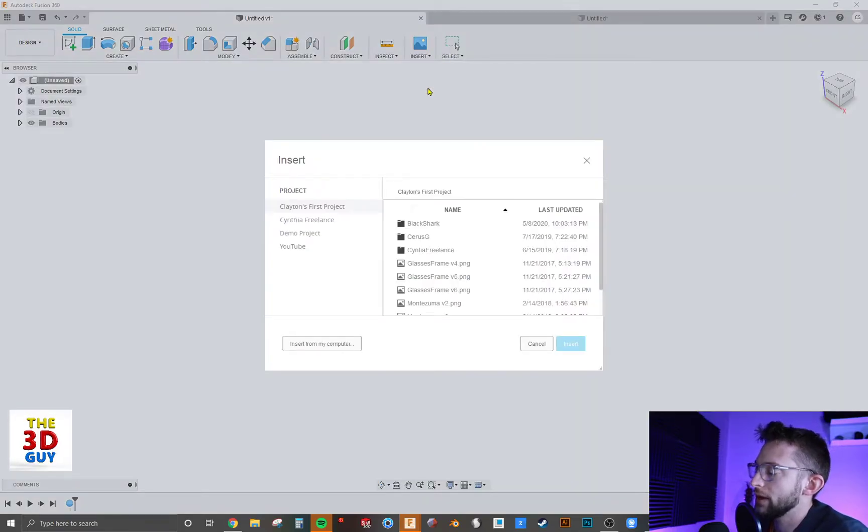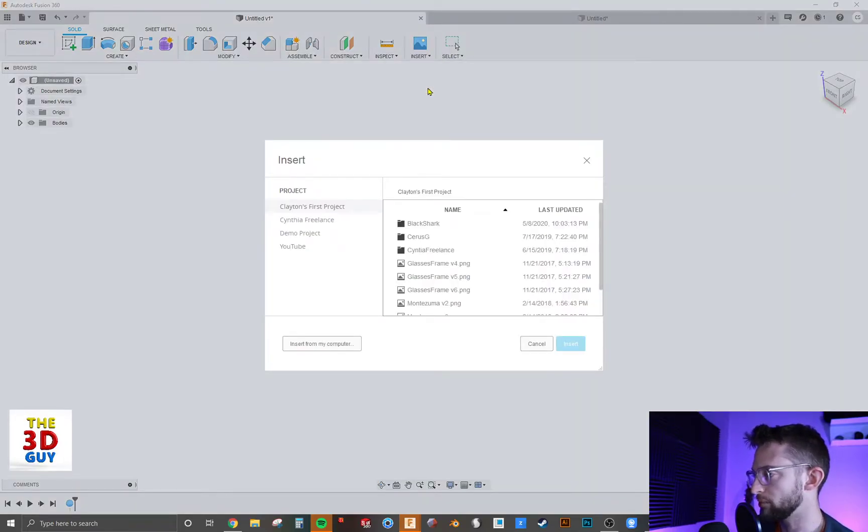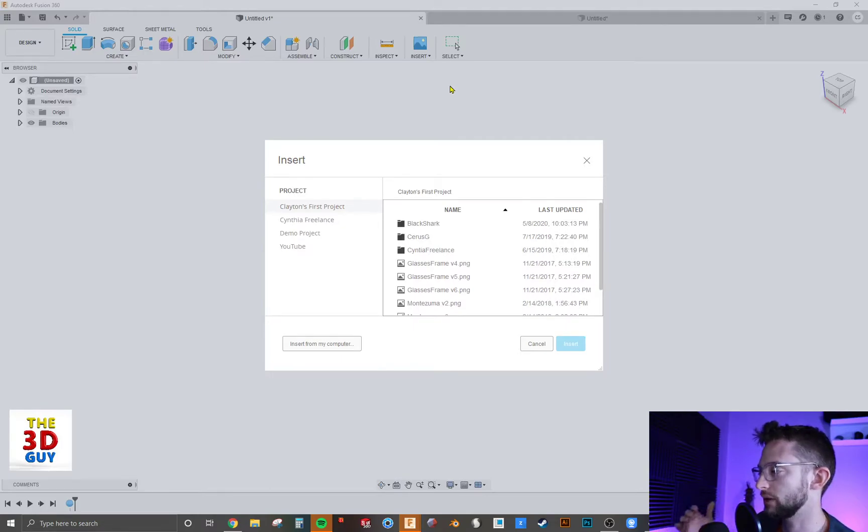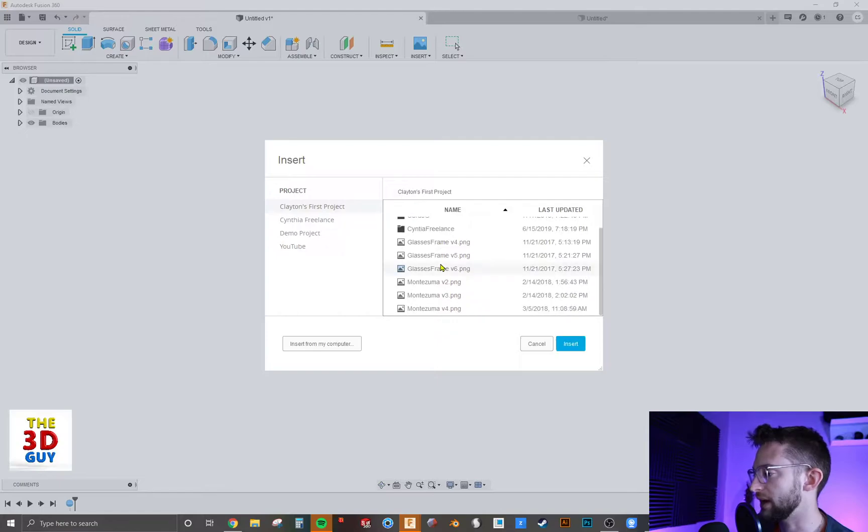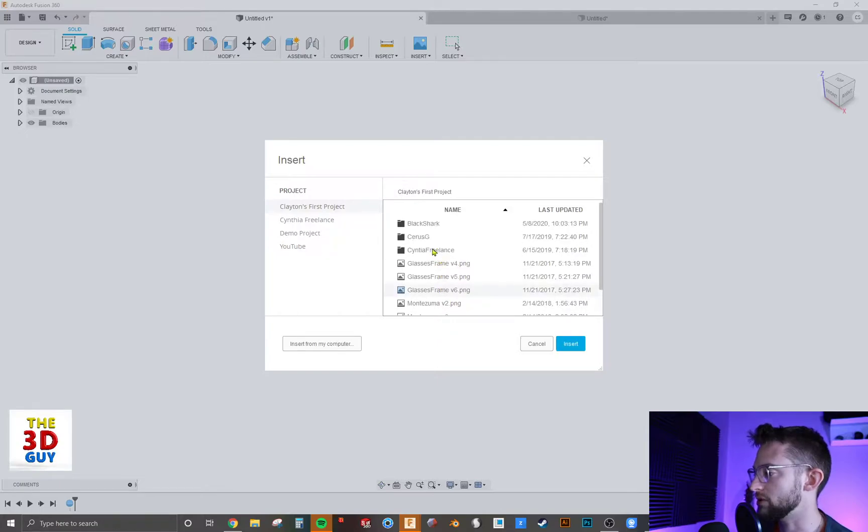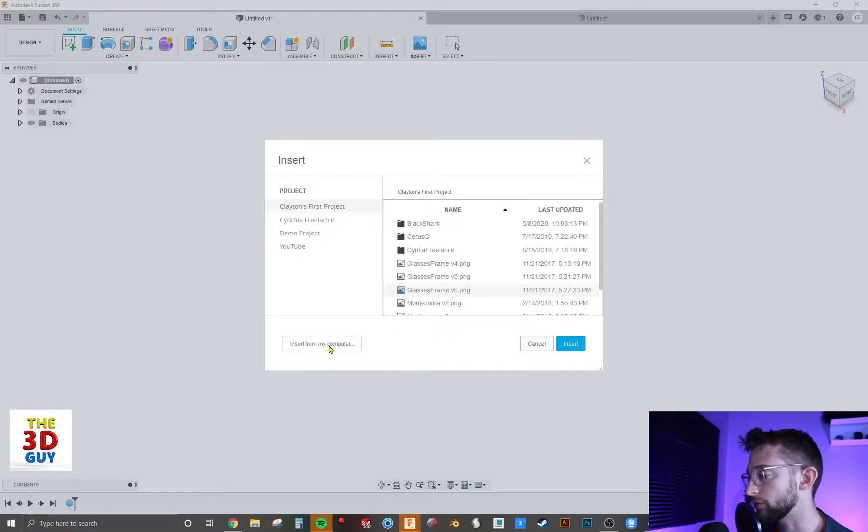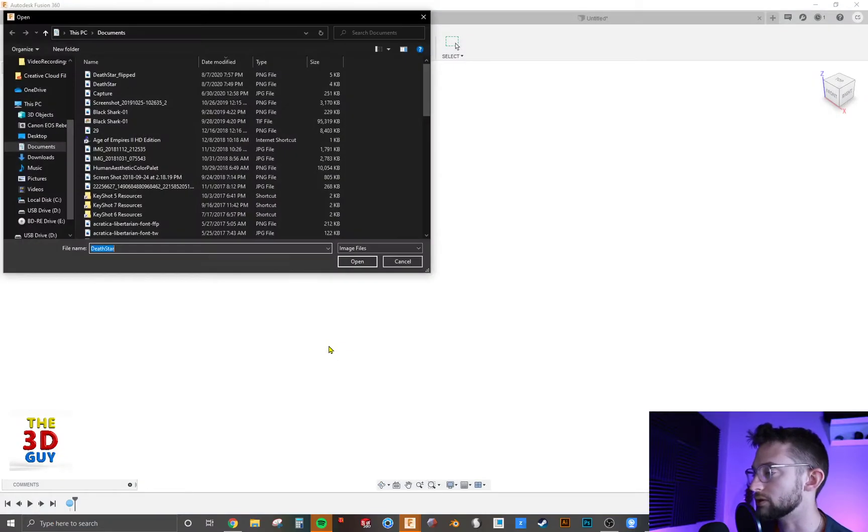So we're just going to click on that and there's two different ways you can upload images. If it's an image you already have in Fusion 360 in Autodesk's database, you can select from your projects or from the actual file, or you can actually go from your computer and insert from your computer.